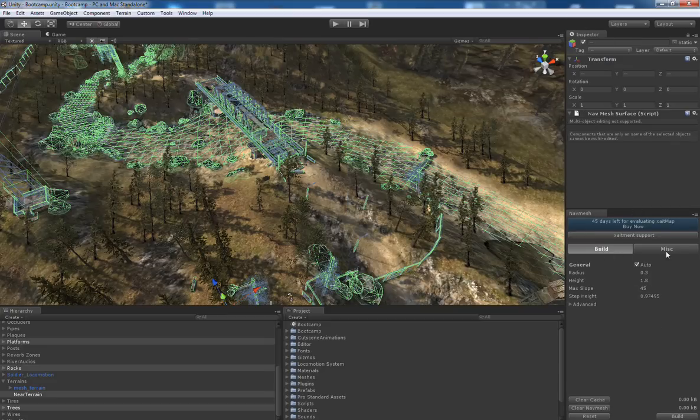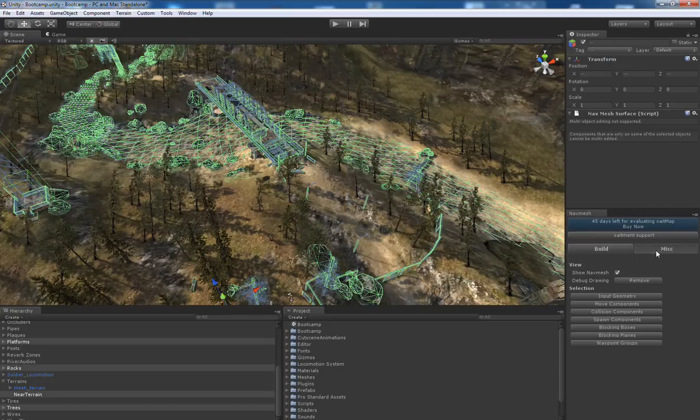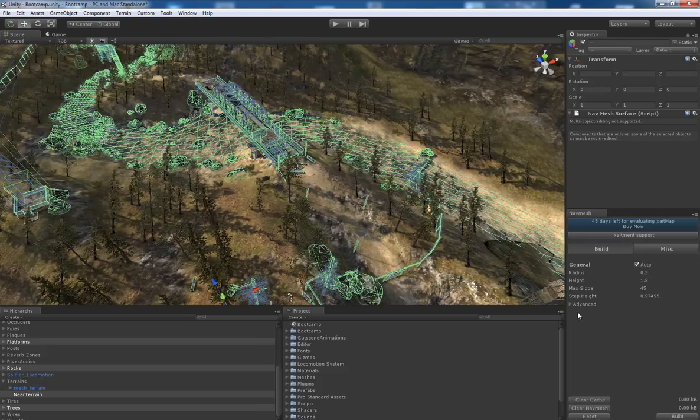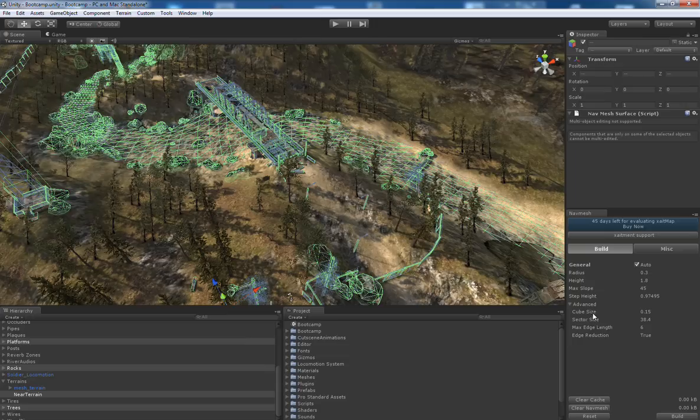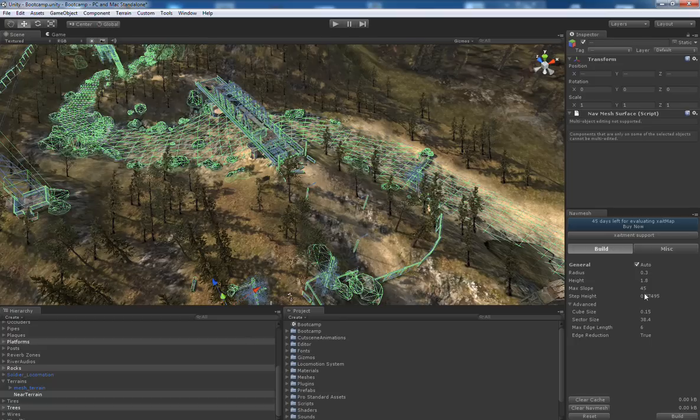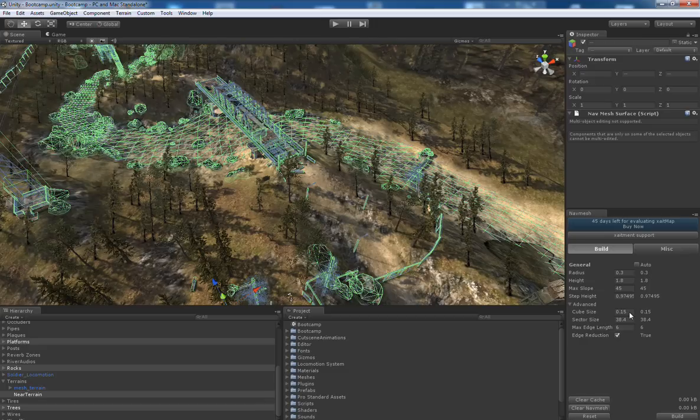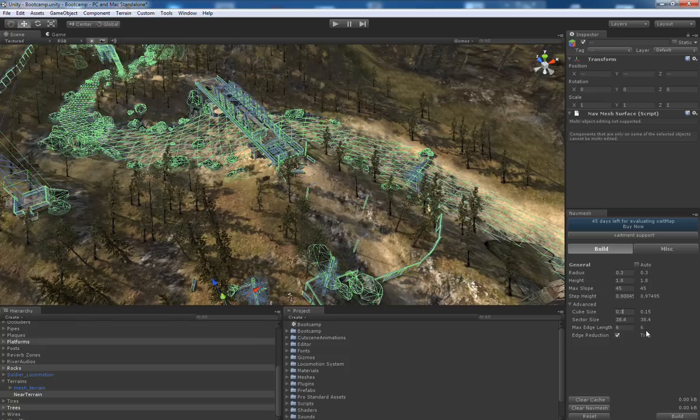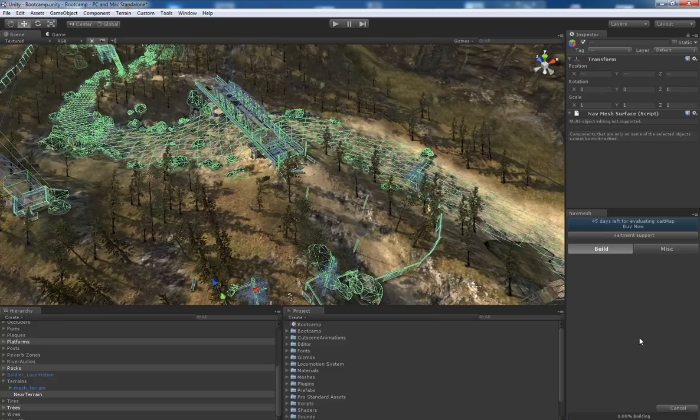And it has two sub views: the build and the mist view. And in the build view, here the advanced tab. So we deselect the auto value and slightly enlarge the cubesize parameter to speed up the build time for this tutorial. We'll go into more detail on this in a later tutorial. Then we choose to build.